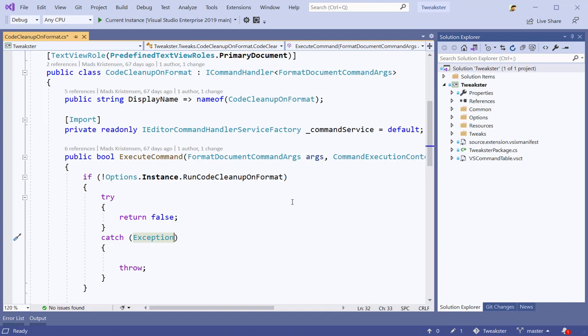So these are just some of the ways that the Visual Studio search can help you be more productive. Happy coding!